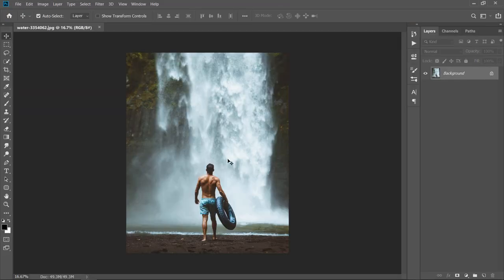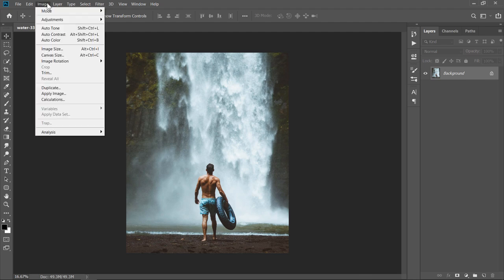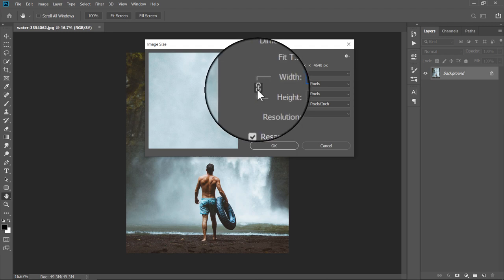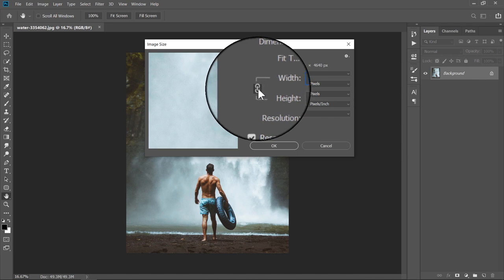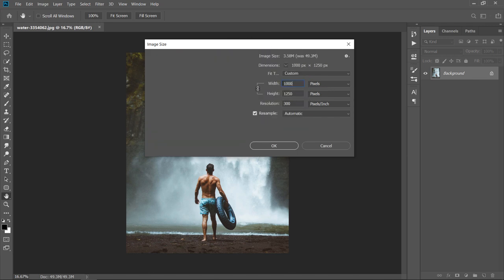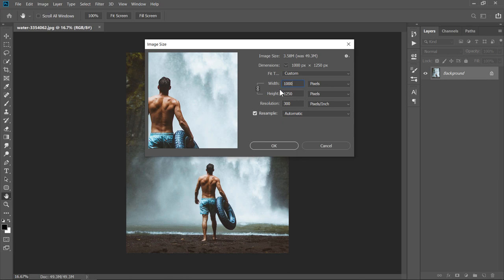After that, go to Image and choose Image Size. This step is to reduce the image size to make the process less CPU consuming. Make sure that this little icon is checked. Now, change Width or Height to 1000 pixels. Then click OK.